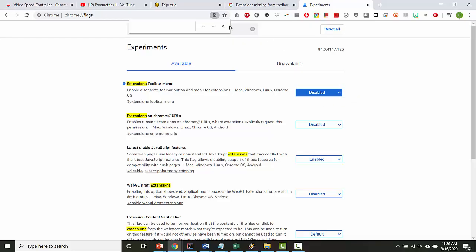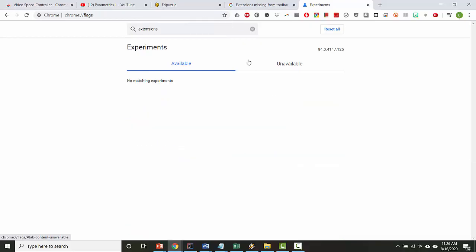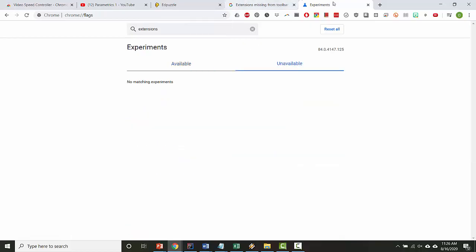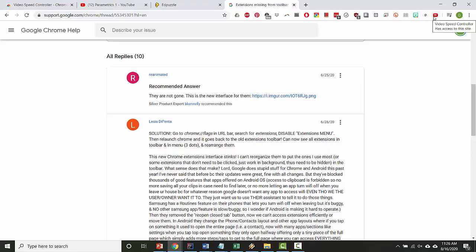So as soon as you make that change, if you go back, you might have to reload Chrome, I think, but you should be able to see the icon. Okay, good luck.